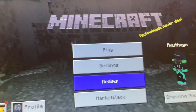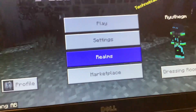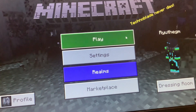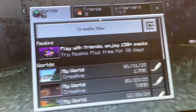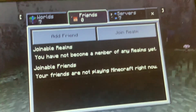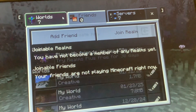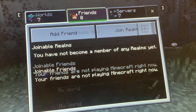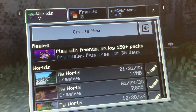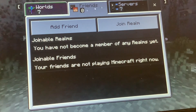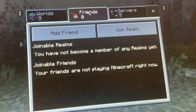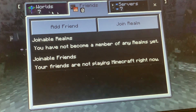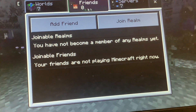So, in Minecraft Java Edition, there is no friend option in Minecraft Java Edition.